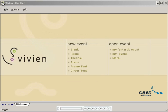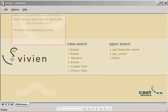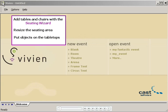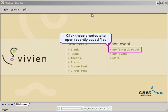In this demo, I'll continue working with the same file. I'll show you how to add tables and chairs with the seating wizard, resize the seating area, and put objects on the tabletops. First, I'll open My Fantastic Event by clicking this shortcut in the Welcome window.